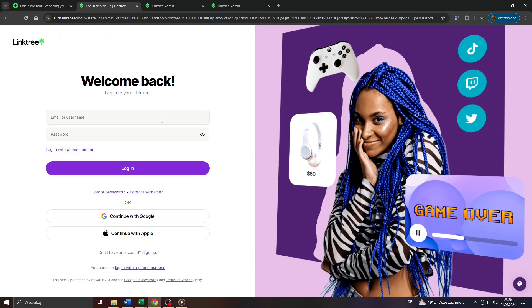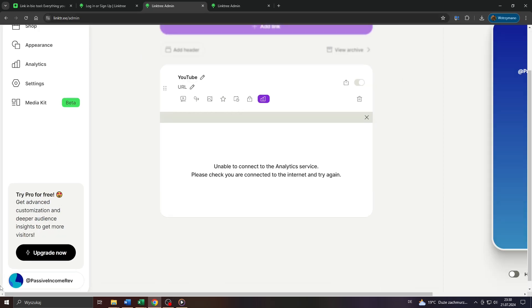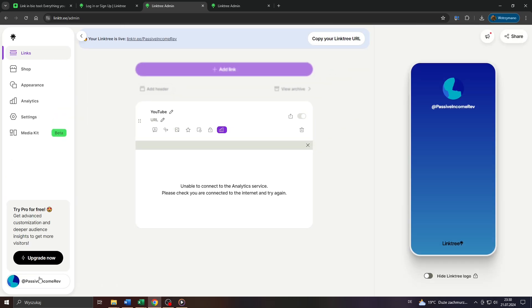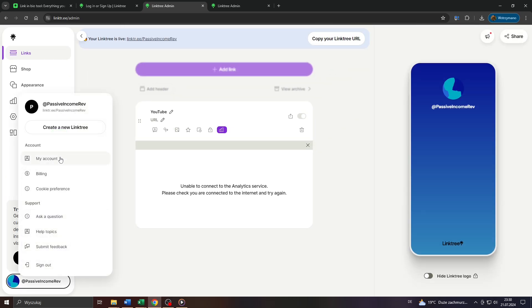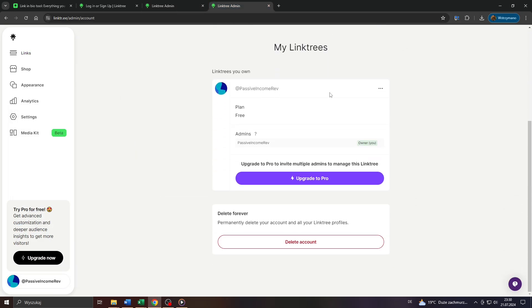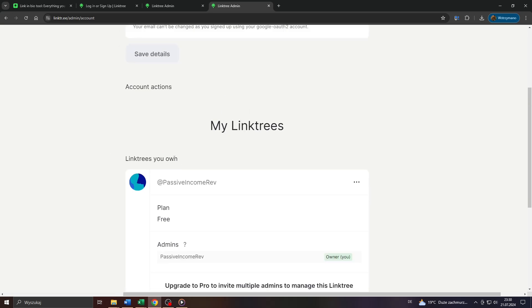Head over to Linktree, log into your account, for example with your Google account, and once you're inside click on your username here in the bottom left corner where it says add and then your username. Click on it, select my account from that drop down menu, and on the following page scroll down till you see that section here on my Linktree and below that Linktree you own.